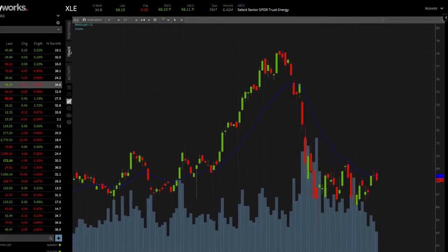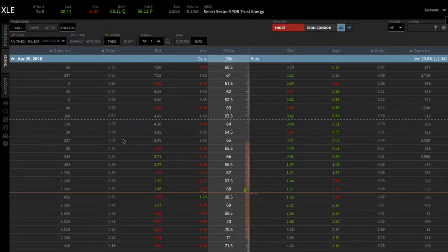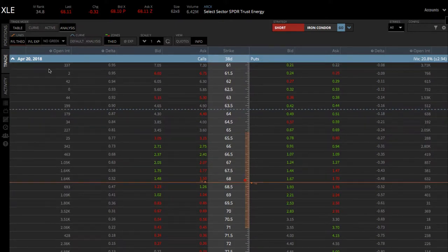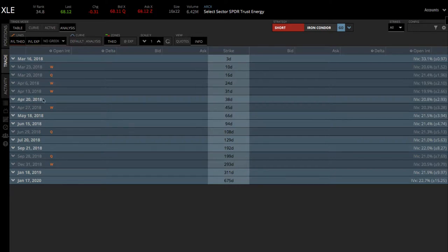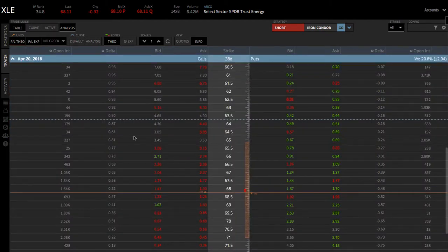First thing we're going to do is go to the Trade tab, and it'll pull up the option chain when you're clicked on the table view. If you minimize this, you can see the April expiration at this time of the recording has 38 days to expiration — that's the one we want, right between 30 and 60 days. The monthlies are noted because they are a darker white, and the weeklies are noted with a W. We want to stick to the monthlies — in this case, the April 20 options, 38 days to expire. Let's open those up.